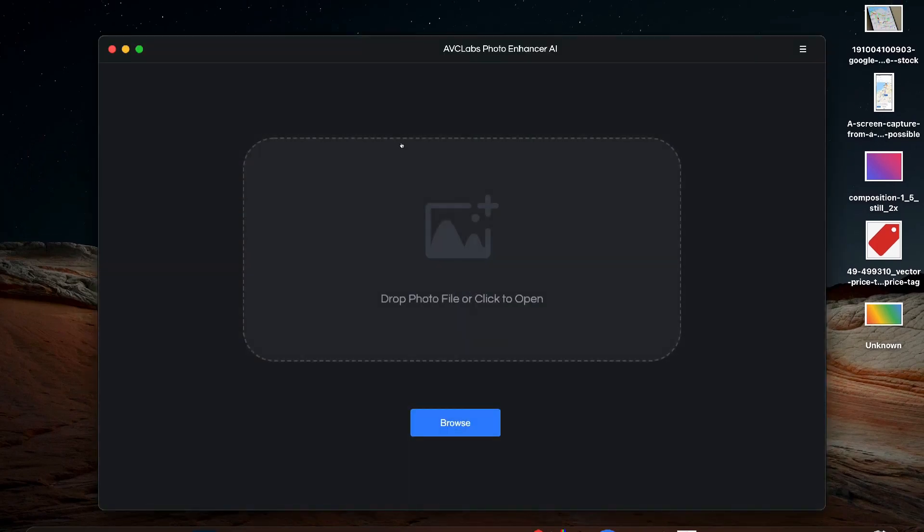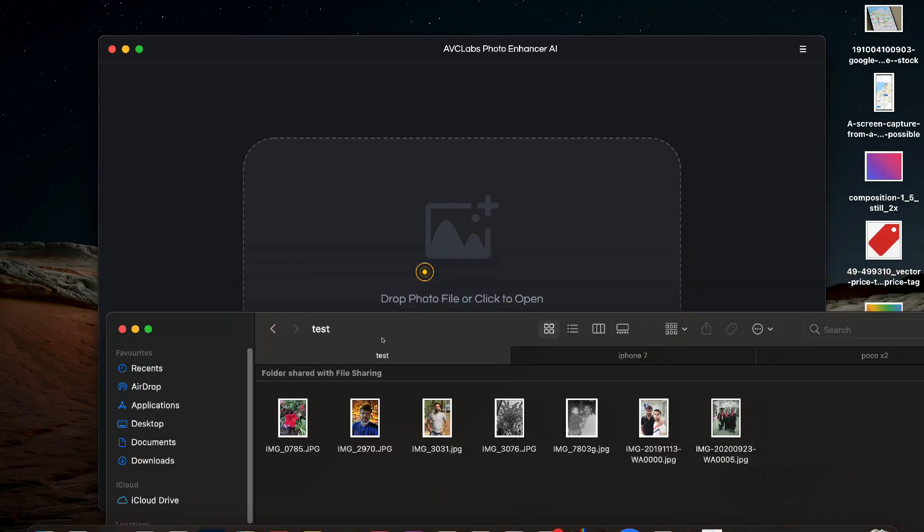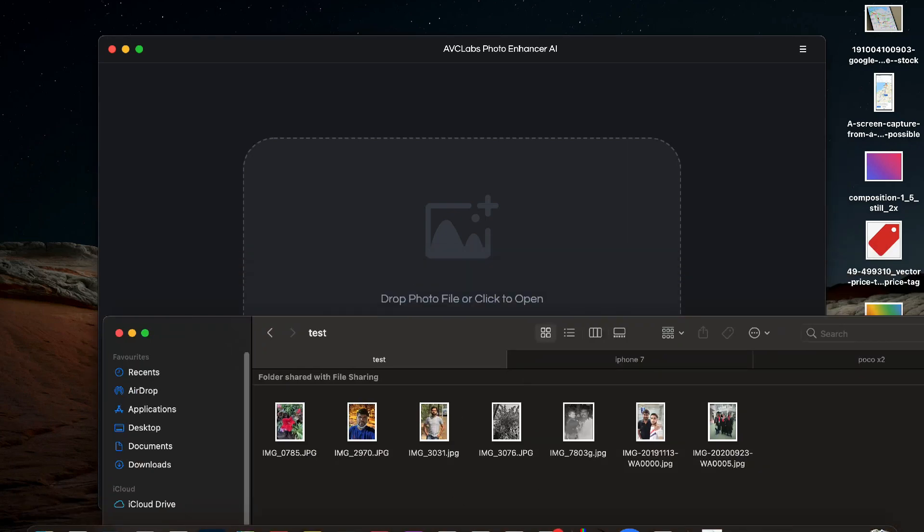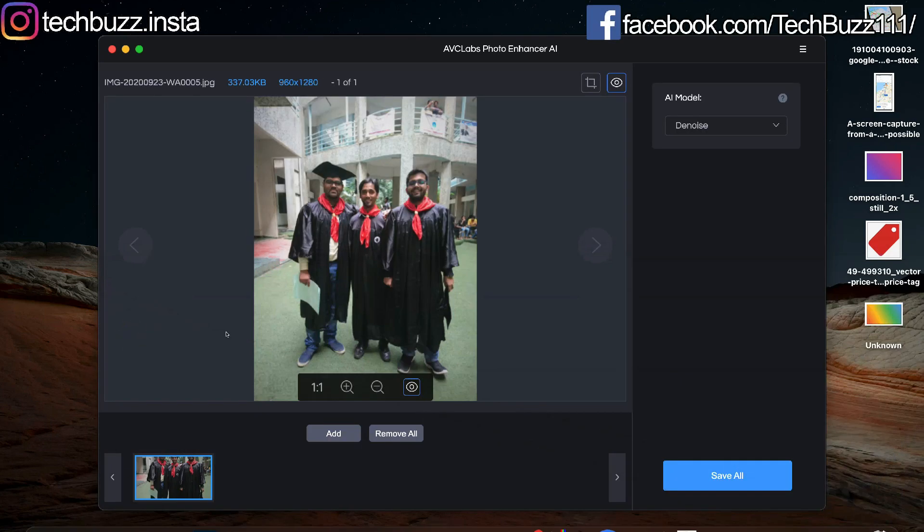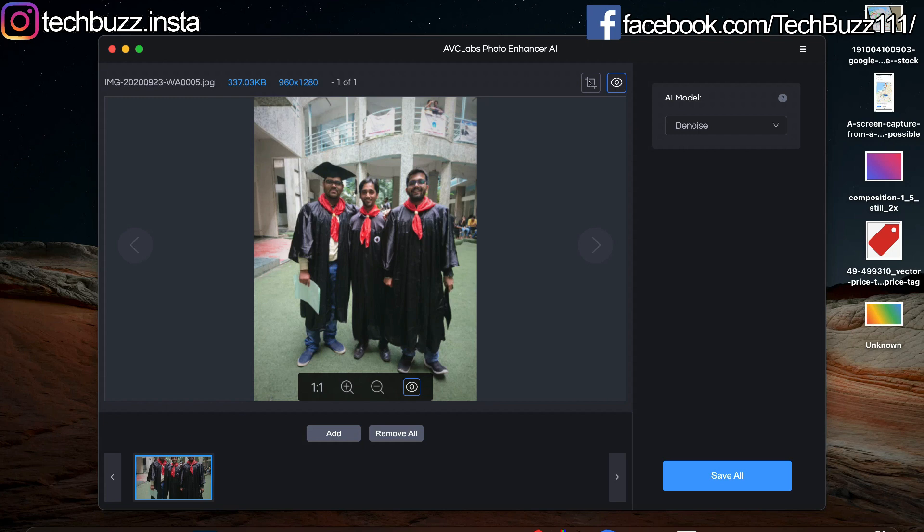So this is the user interface of the app. It's quite simple and in the center you have the selection drag drop box. You can directly drop your pictures over here or browse them manually whichever is easier for you. Once you have selected the photo, the picture is shown in the center and the details of the photo like size, name and pixels are shown at the top.